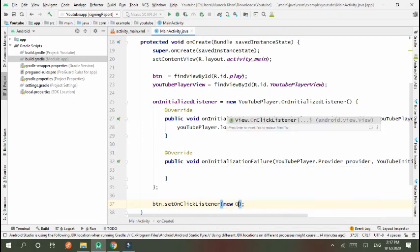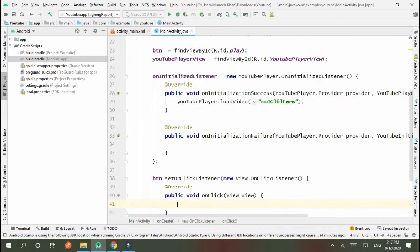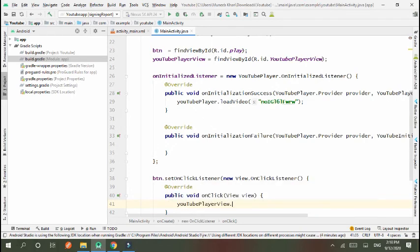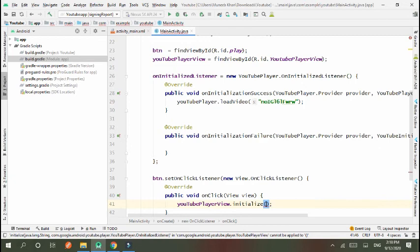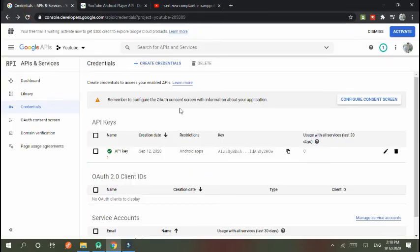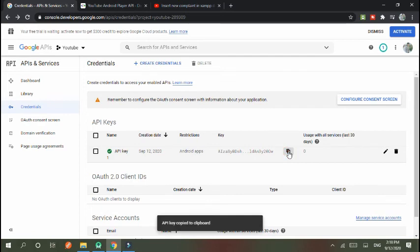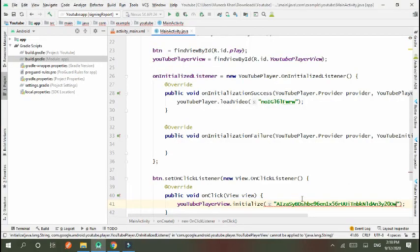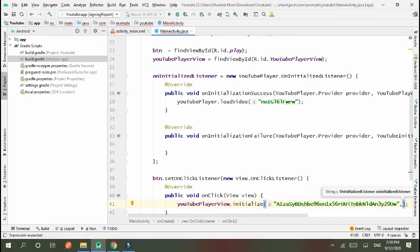In OnClickListener, I set youtubePlayerView.initialize. First argument we set our API key value. This is key. Copy it and paste it here. And second argument is onInitializeListener. This will be done.